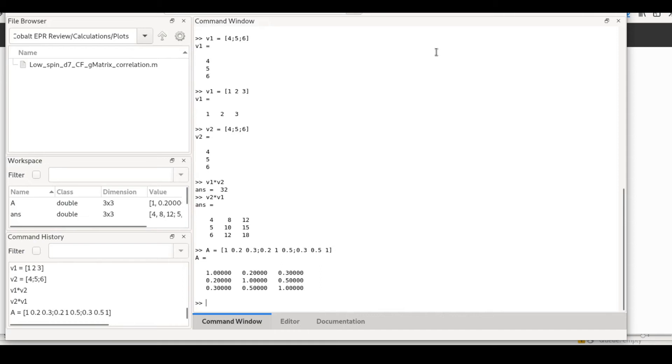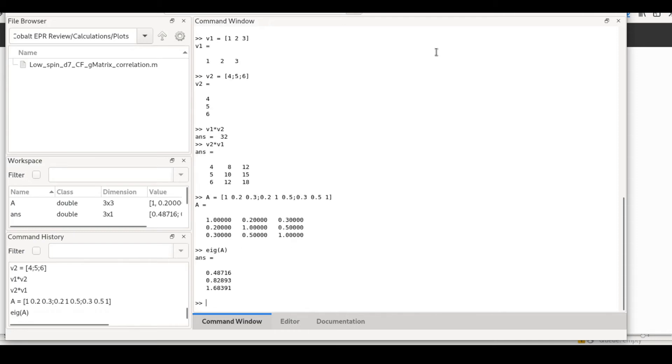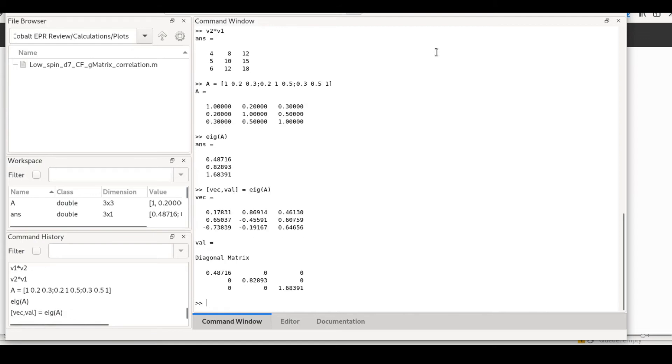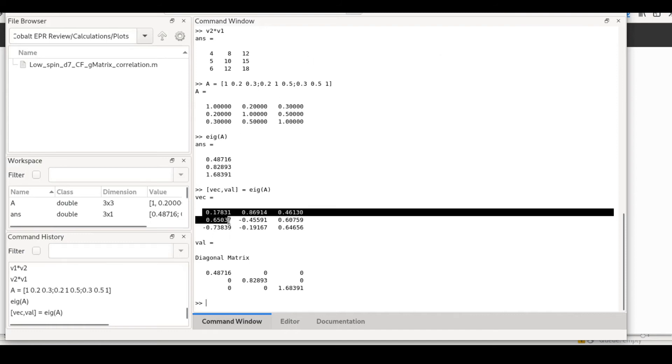If we want to obtain the eigenvalues and eigenvectors of this matrix, if we do eig(a), we get the eigenvalues. If we want to get both the eigenvectors and eigenvalues, we use this bracketed multi-variable output. So val would be a diagonal matrix that contains the eigenvalues, and vec would be a matrix whose columns contain the components of the eigenvectors.